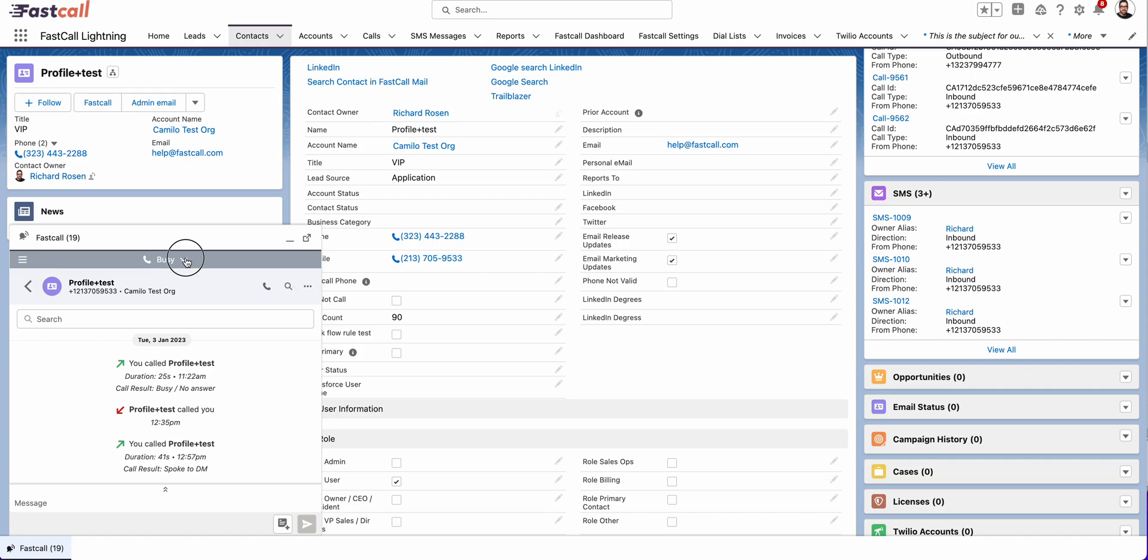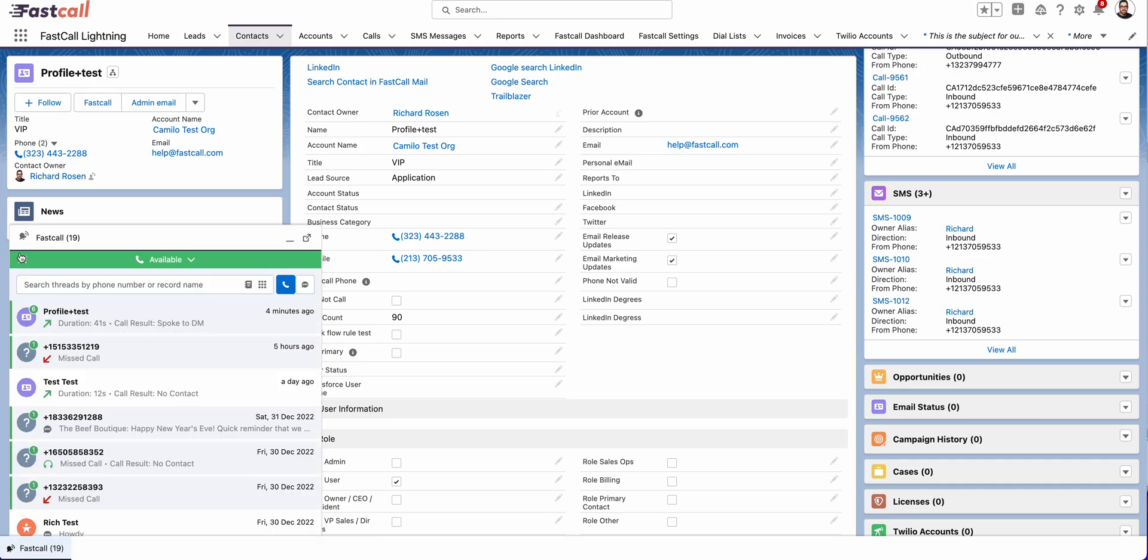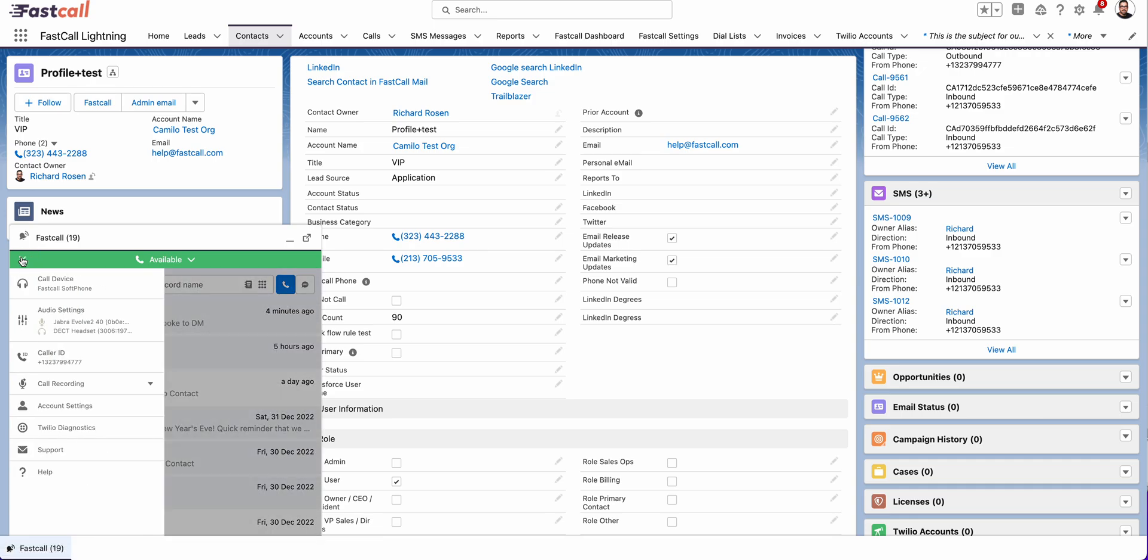This is my user status, which is important because it controls whether or not I am available to receive an inbound call. You'll see that here. I can back arrow. And then there's a hamburger menu.